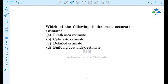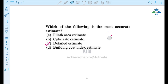Which of the following is the most accurate estimate? Options: (A) plinth area estimate, (B) cubic rate estimate, (C) detail estimate, (D) building cost index estimate. The most accurate estimate is the detail estimate. The plinth area and cubic rate estimates are approximate estimates, while the detail estimate is the most accurate.